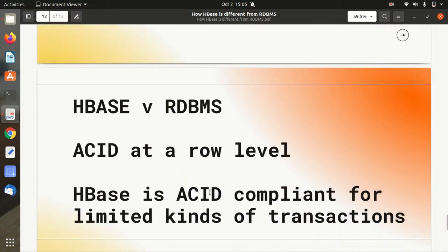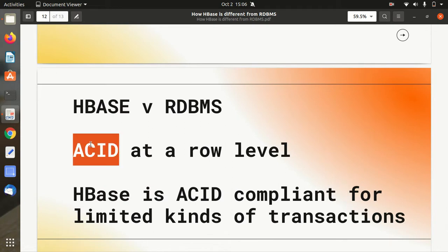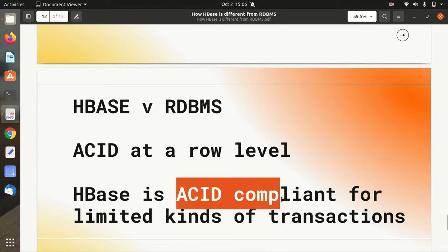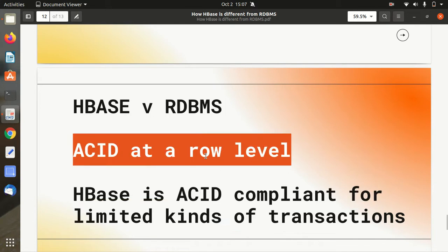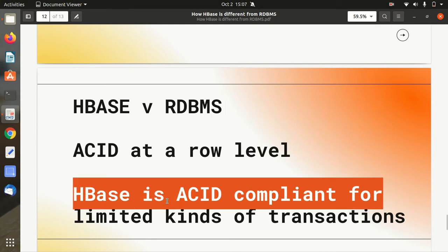The last point is a comparison on the basis of ACID properties — Atomicity, Consistency, Isolation, and Durability. Apache HBase supports ACID at a row level only, or it is ACID compliant for a limited kinds of operations. For example, if you are updating multiple rows, that operation will not be ACID compliant. It is just ACID at a row level — if we are working on a single row, it will exhibit ACID properties. But if you are doing an operation affecting multiple rows, it will not be ACID compliant.